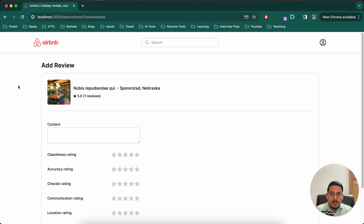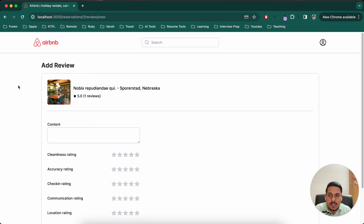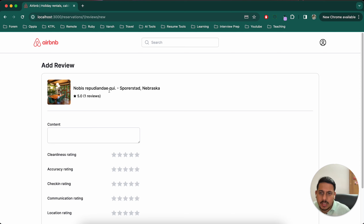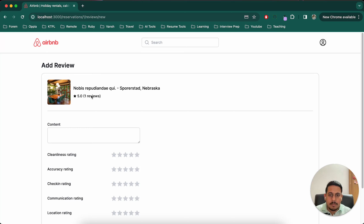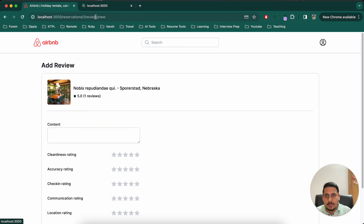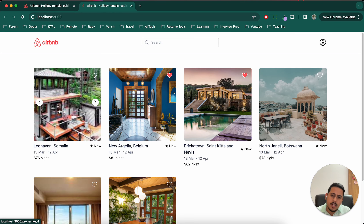Hello, welcome to another video in this Airbnb clone review series. This is part 73. In the last video we made some database-related changes for the reviews feature, so I'll jump back to our adding-reviews page. There are a couple of things I thought are not good.